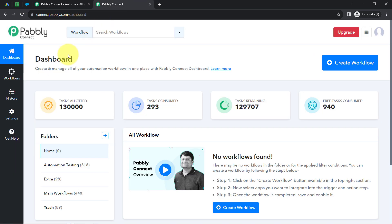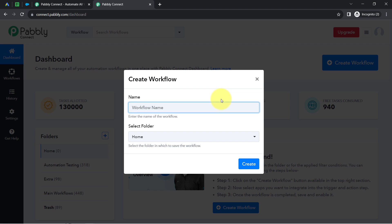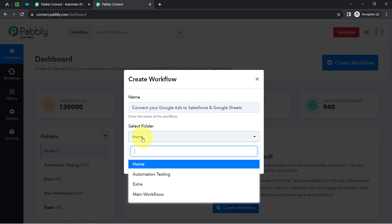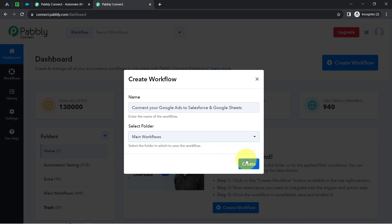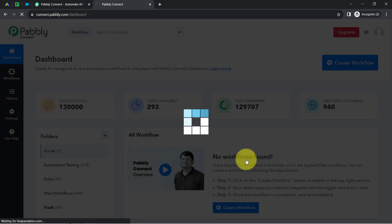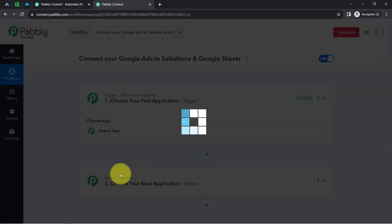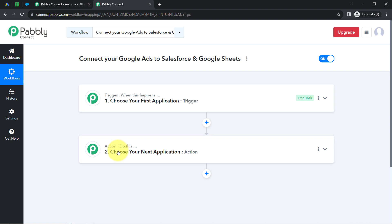Once you log in and reach the dashboard of Pabbly Connect, click on the blue 'Create Workflow' button and then provide a name to your workflow. I have named it 'Connect your Google Ads to Salesforce and Google Sheets.' Now I will select the folder in which I want to create my automation workflow — I'm selecting the main workflows folder. After clicking Create, you will find two boxes called trigger and action, where trigger means 'when this happens' and action means 'do this.'